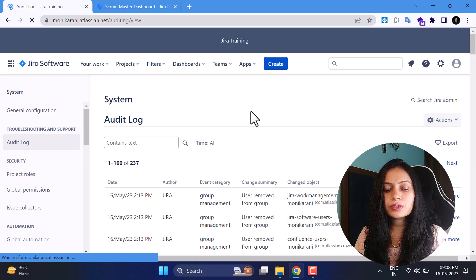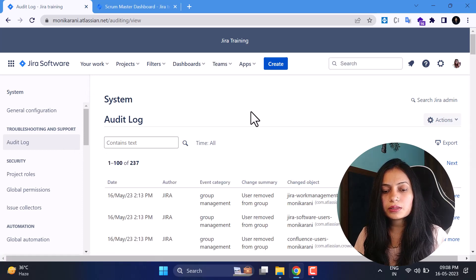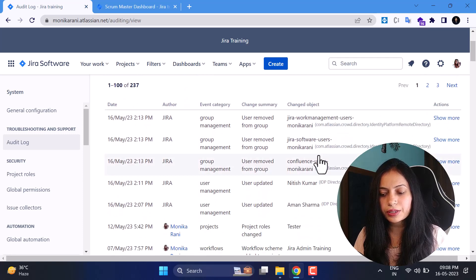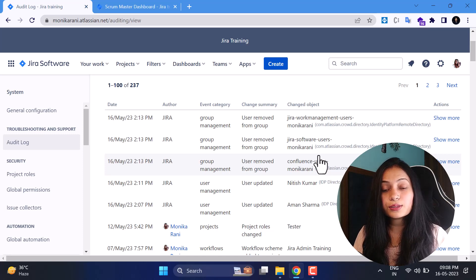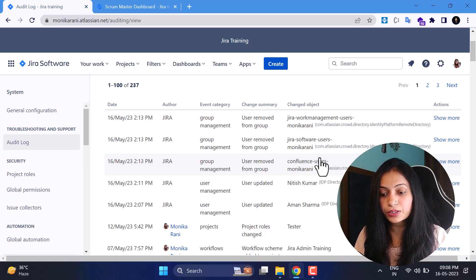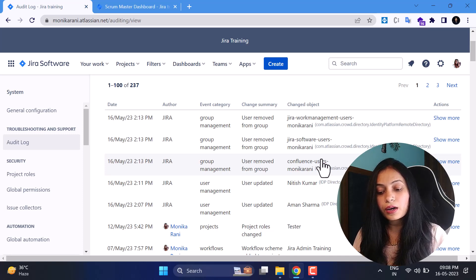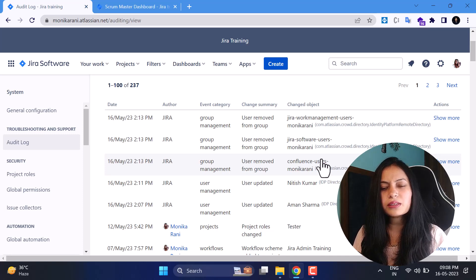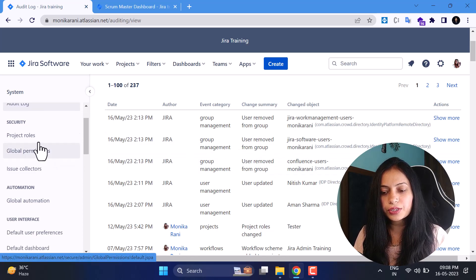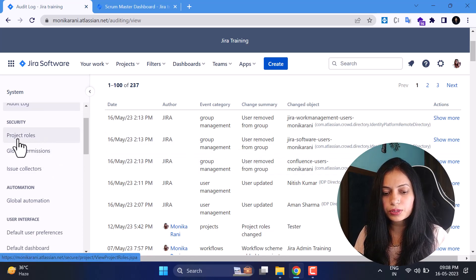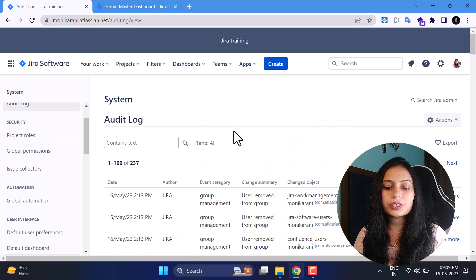Now we'll come to the Audit Log. This is where you can check activities — what kind of activities someone performed. As a Jira admin this is very useful because you can check who removed a group, who updated projects, who changed workflow schemes, and other activities. You can come here and check the logs.